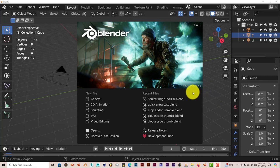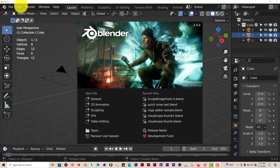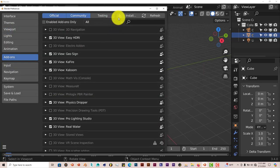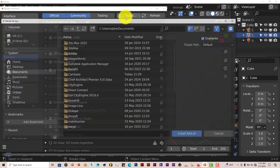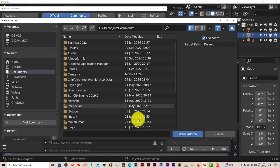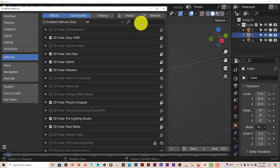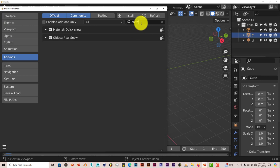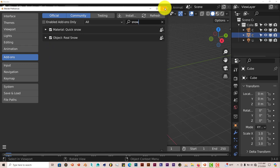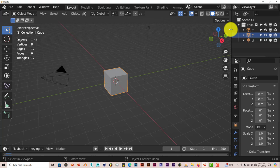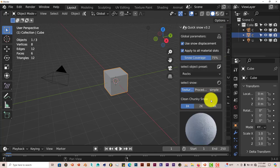I myself am using Blender 3.4 and the installation process is still just the same. Go to Edit, Preferences, Install, navigate to where you've downloaded it onto your system, click on Install Add-on. Type in snow, put a check in the box and it activates it and you're ready to go. It's on the right hand side of the UI of Blender, which is the tool bar here.